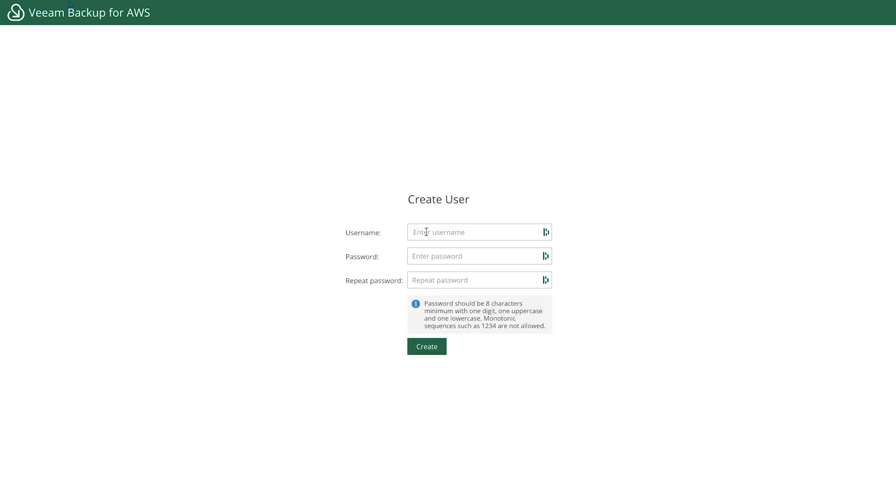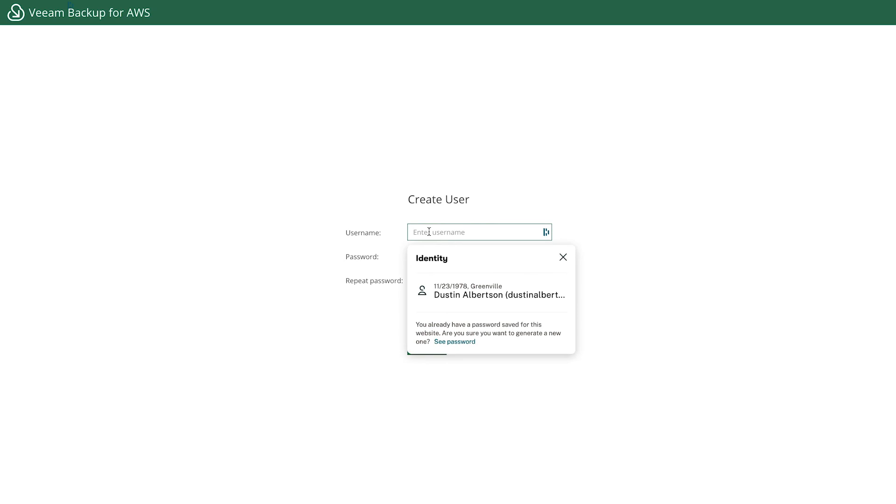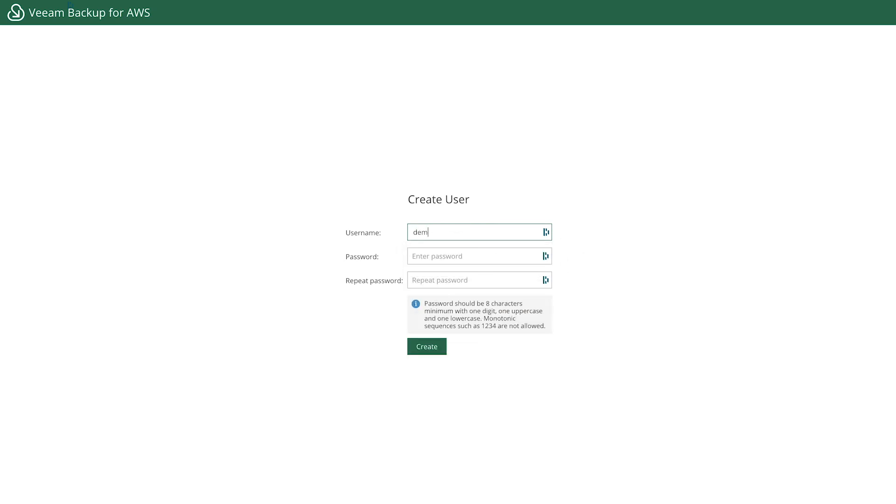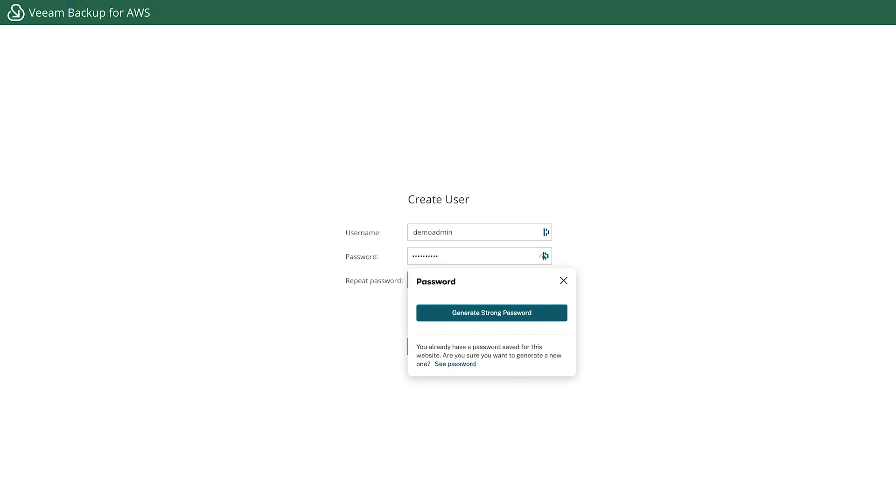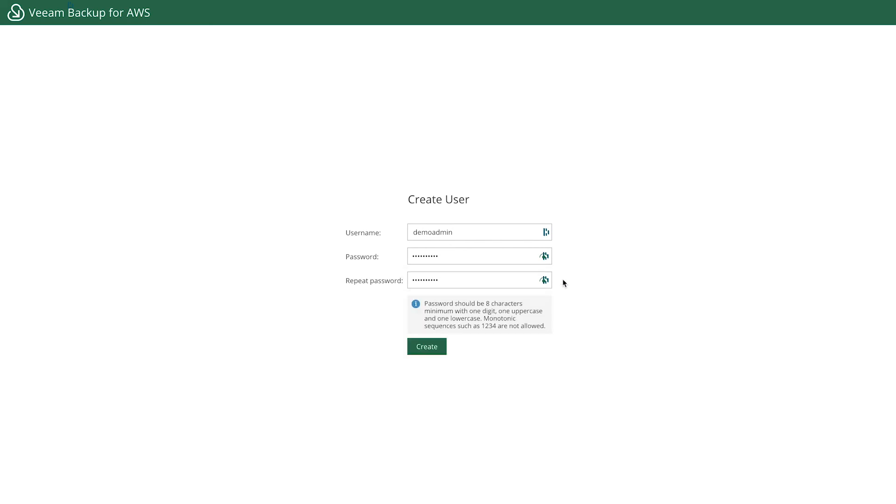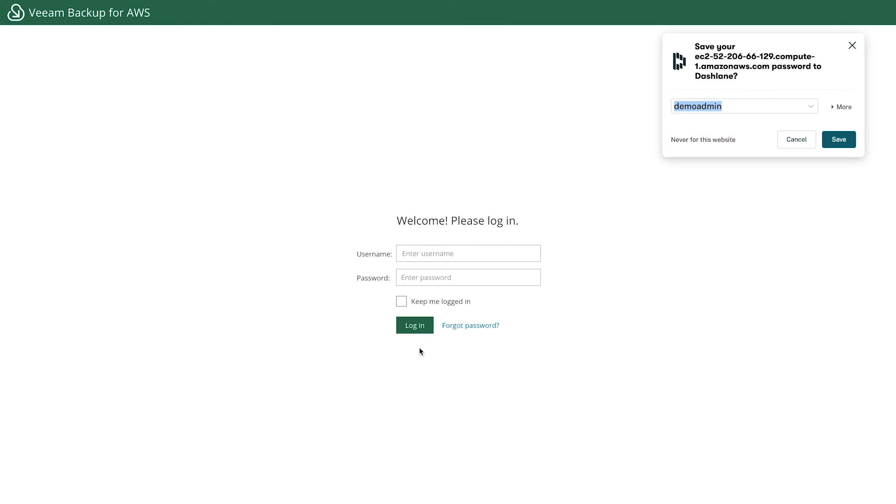And now I can create an admin account or a username. So I'm going to call it, let's call it demo admin. I'm going to create a password. You can create whatever admin account and password you would like. And then click create. And that's it.